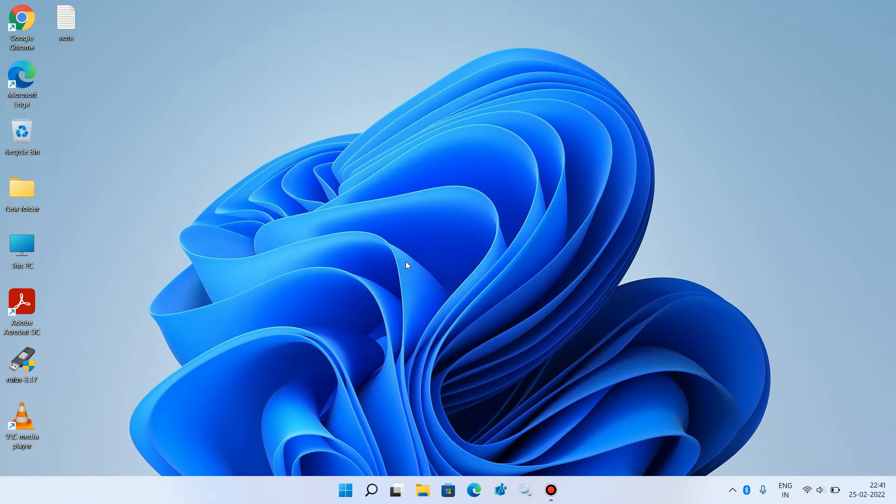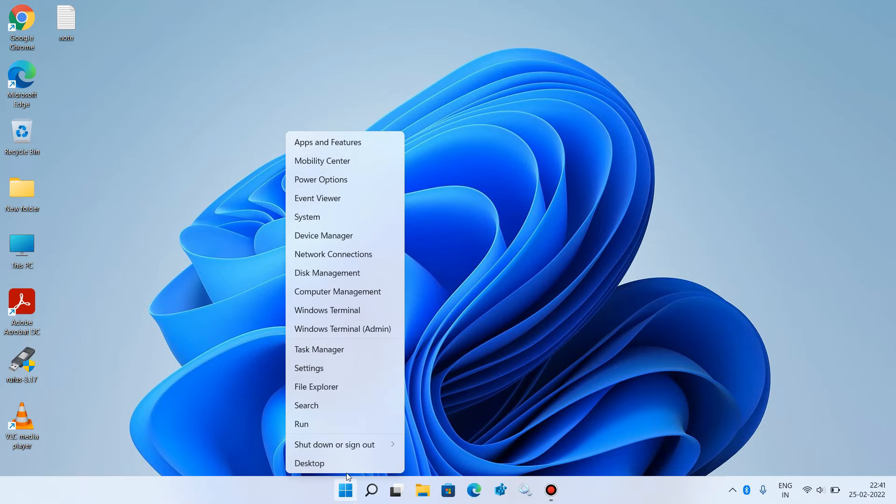Method number 1: Go to the start button, right-click over it, and click on the option Device Manager.